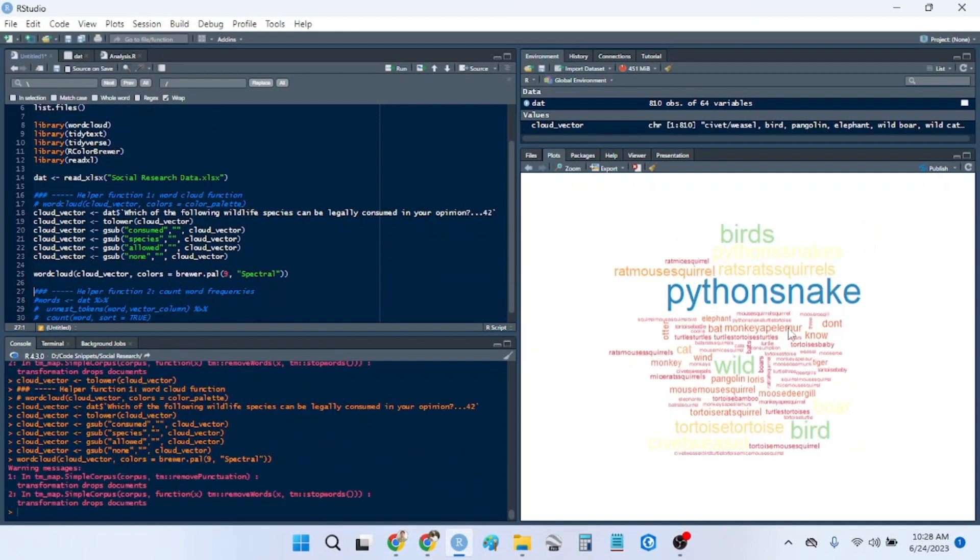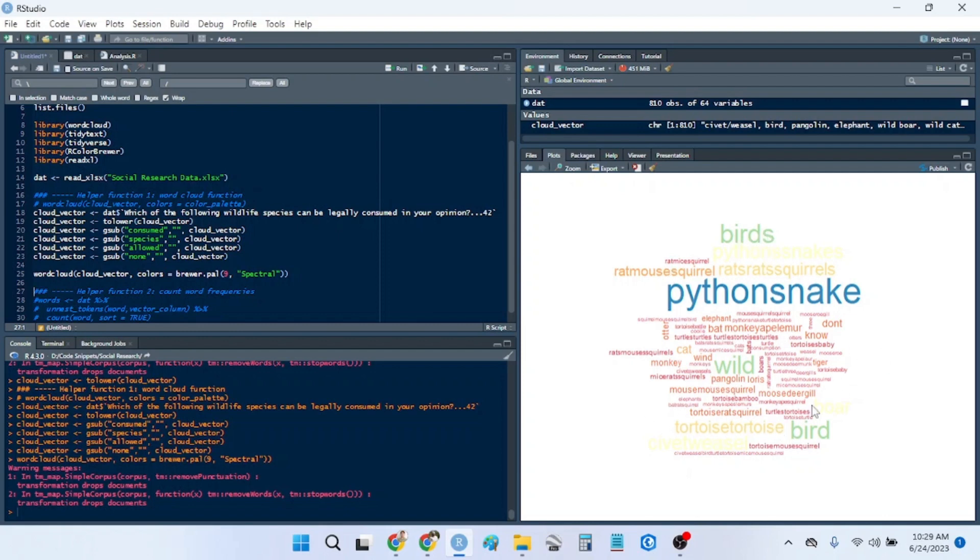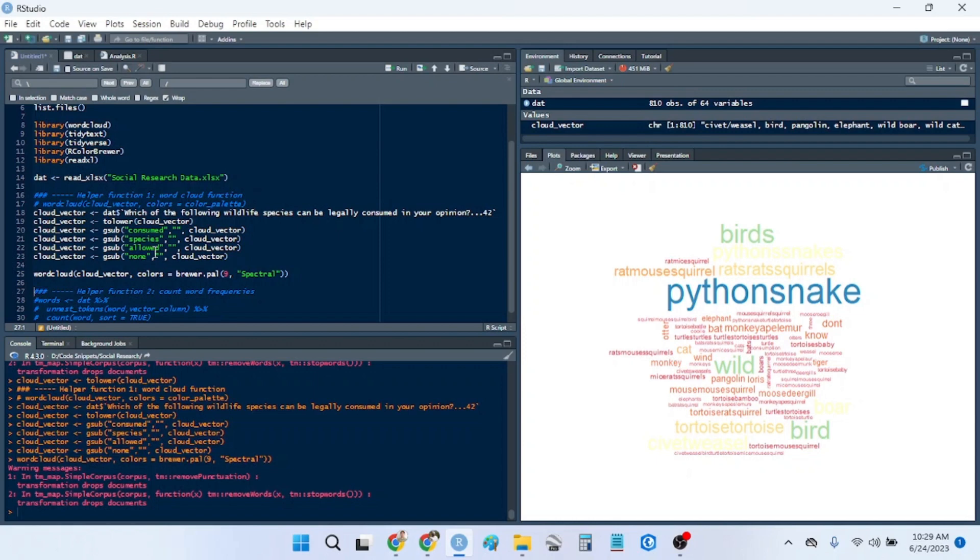And then we can look at our word cloud, we can see that pythons and snakes were most frequently thought to be legal to consume. You have birds, rats, mice, squirrels, turtles, tortoises, things like that.